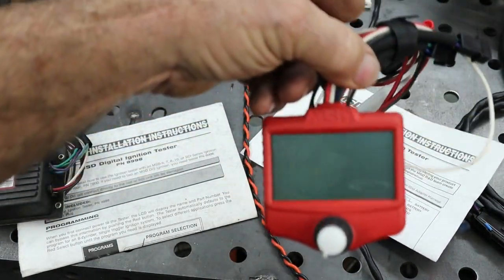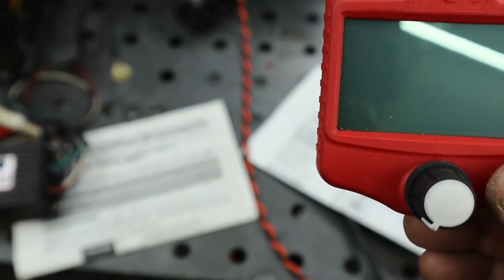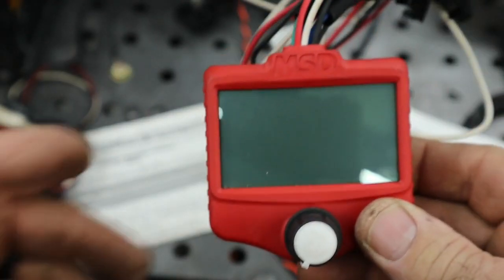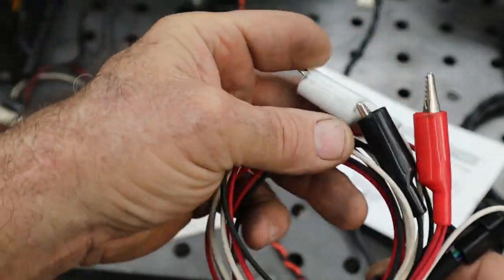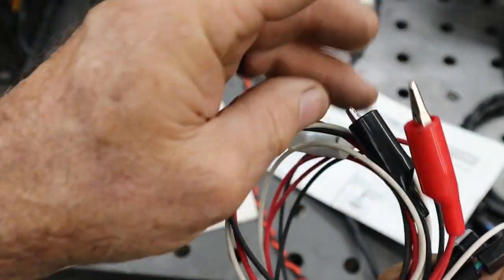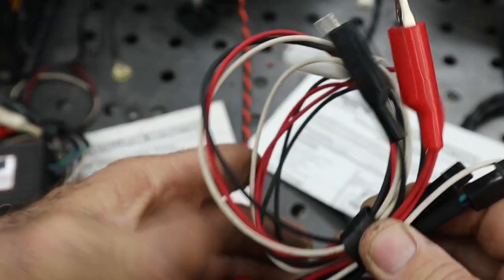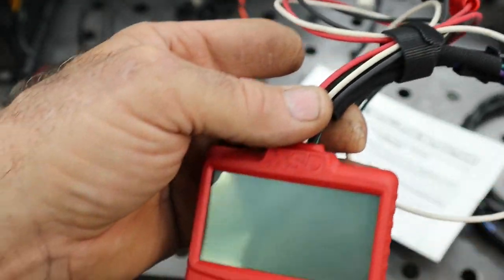The newer unit is an 8998-1 and this has the same connections: a power, a ground, a points out, a crank, and a cam.